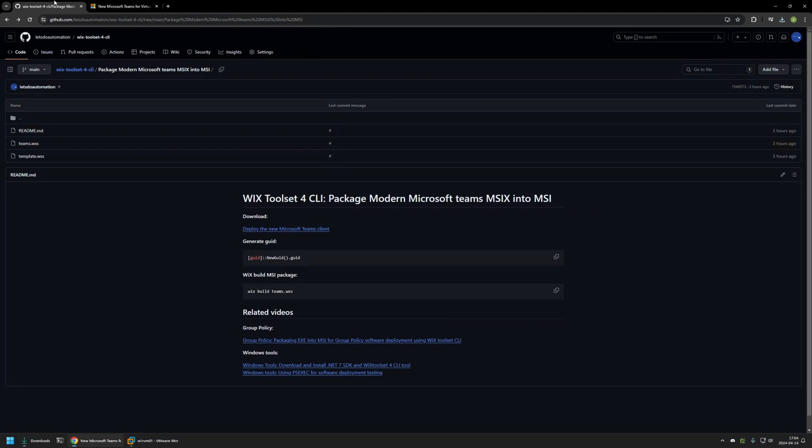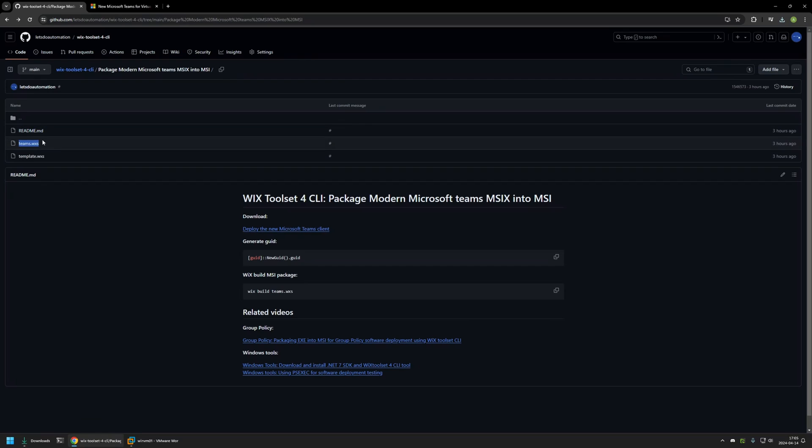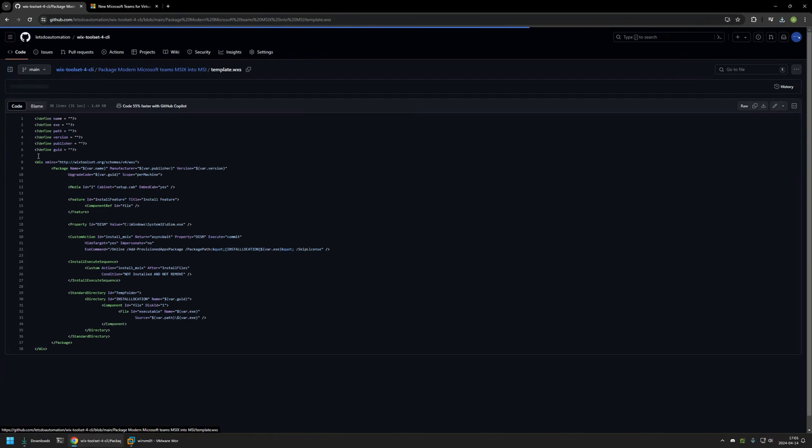For that I will go back to my GitHub page because here I have two configuration files. One of them is already finished with all the information filled in, and the second one is the template. I will be using the template one for this video so I will click on it. Then I will click on the button right here to download the configuration file.